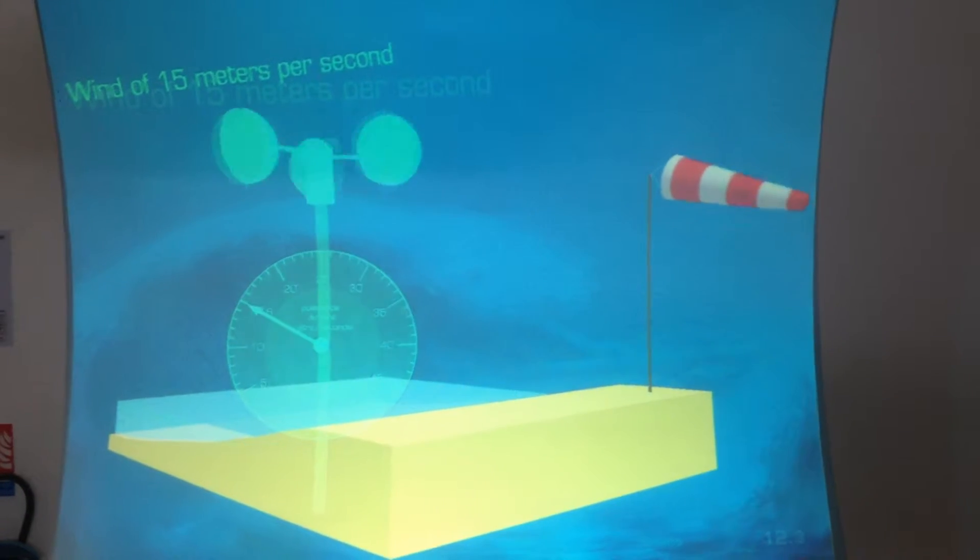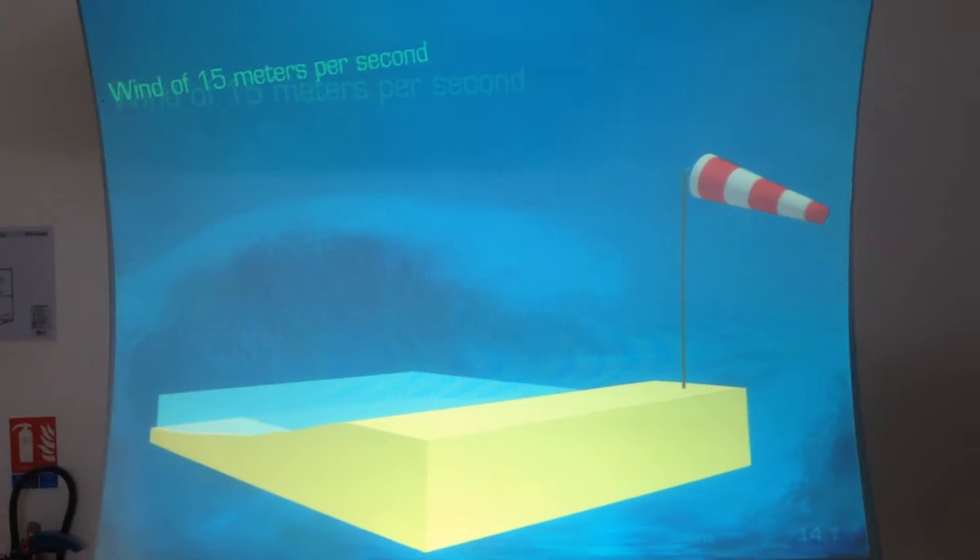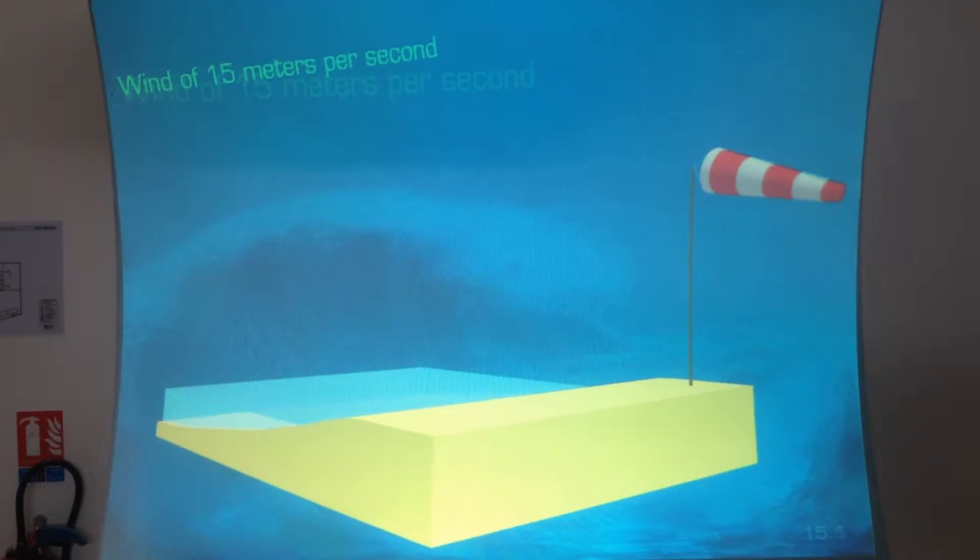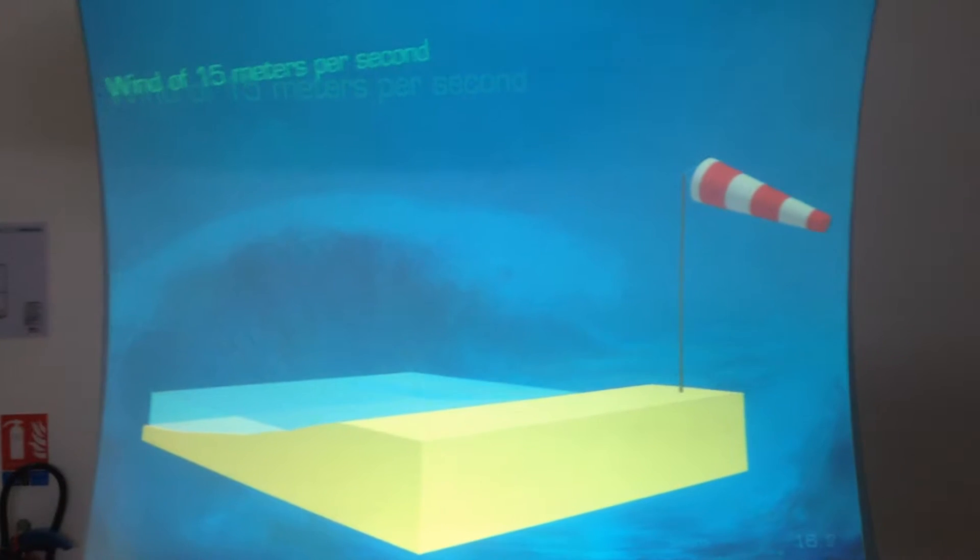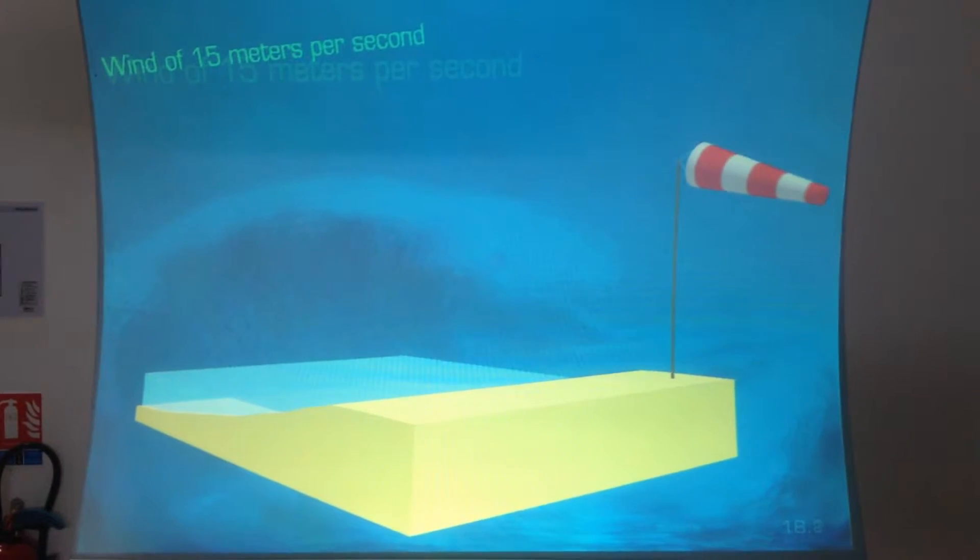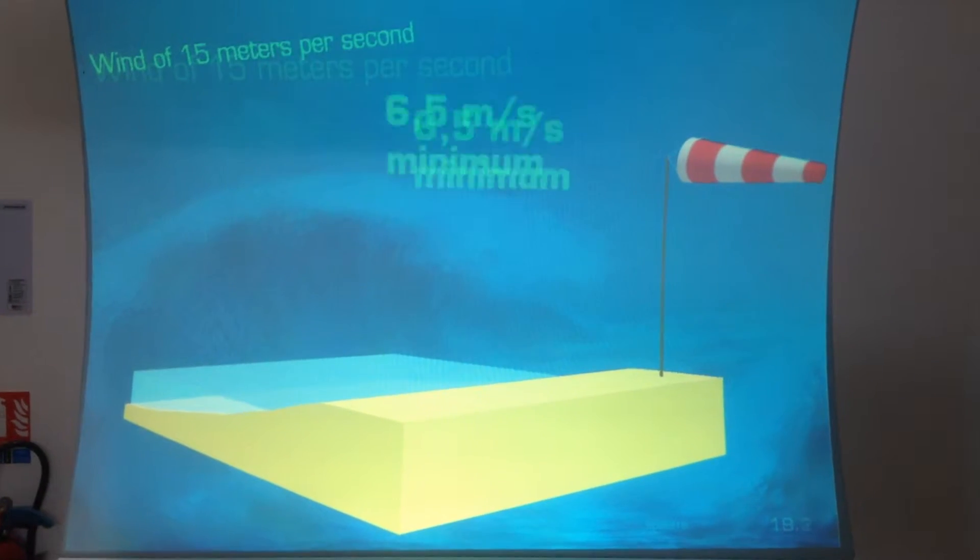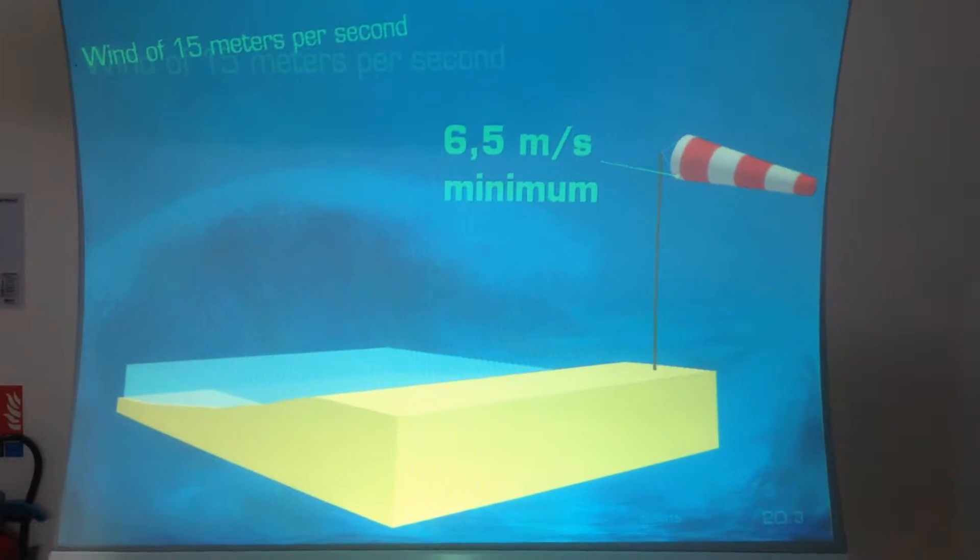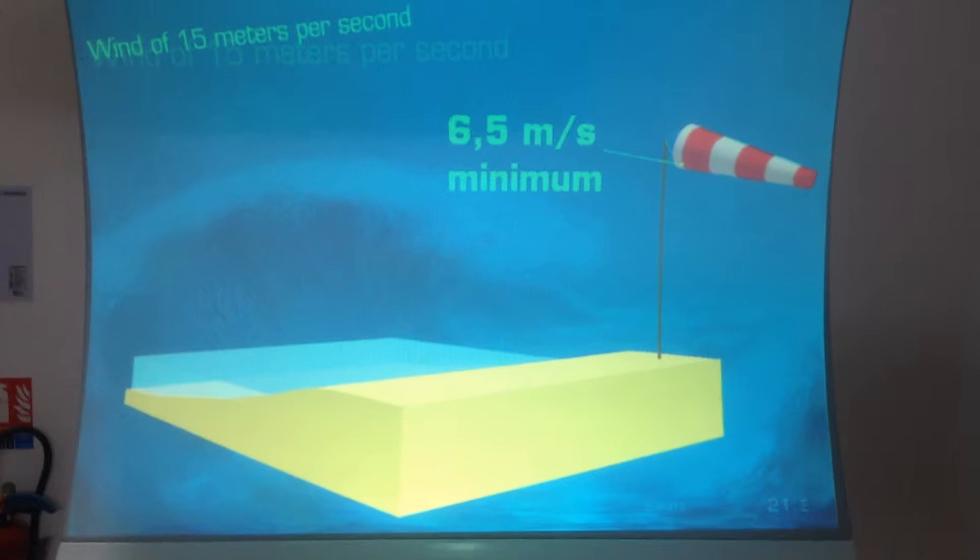In order for waves to develop, and so they don't disappear when the wind stops blowing, wind speed must be superior to 6.5 meters per second.